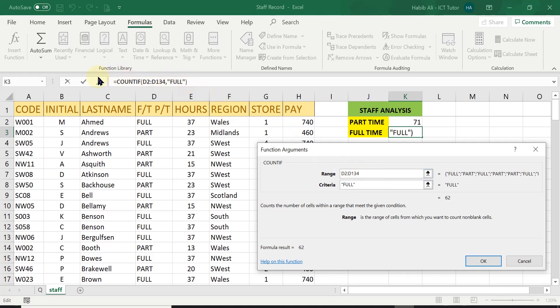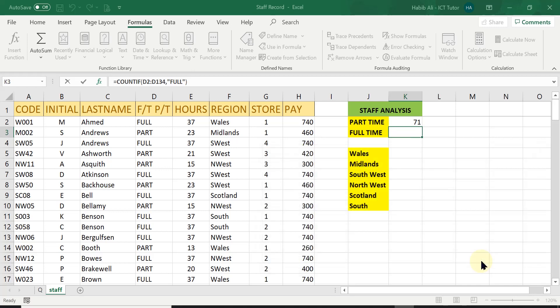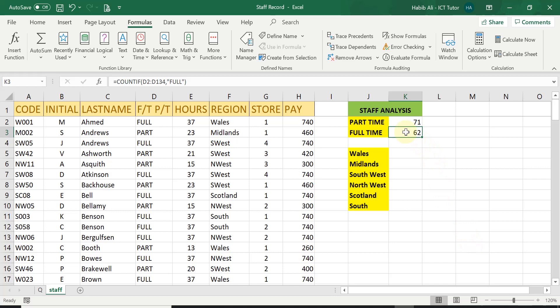You can see in the formula bar, this is how the county function would look like in total. So all I have to do to accept this is click on OK. And there we are. We have got 62 full time staff.